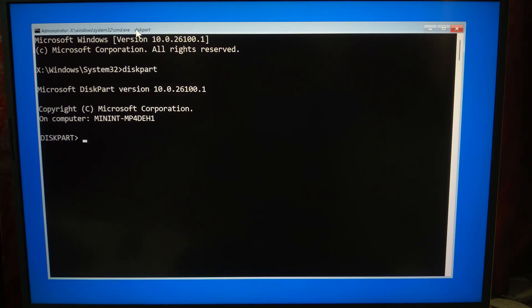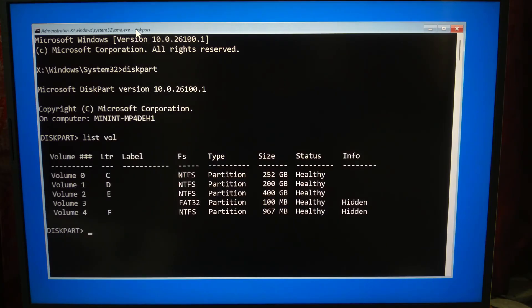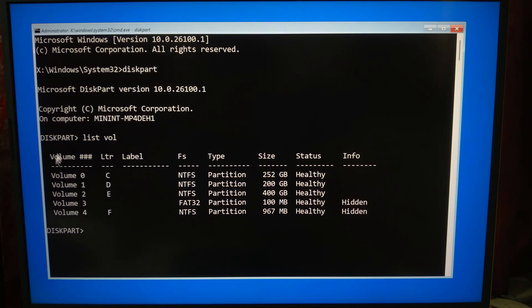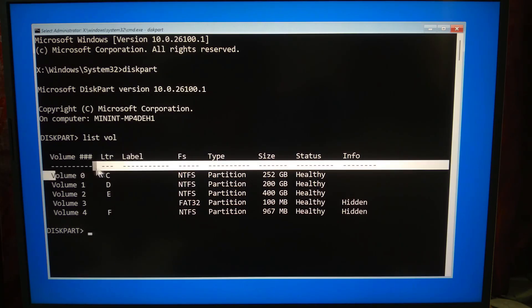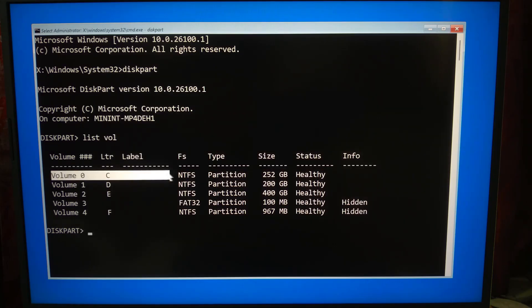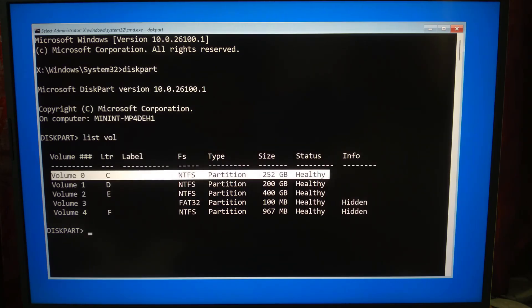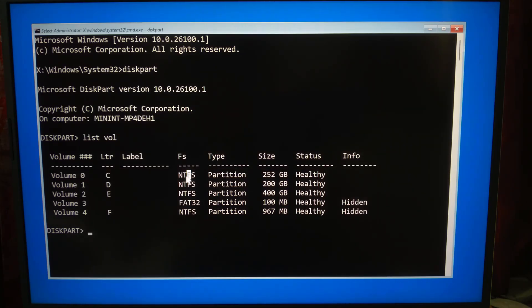Then type list volume and hit Enter. It will list all the partitions with their drive letters, labels, and file systems. Look for a volume that has a label like OS, Windows, or something similar, uses the NTFS file system, and is larger in size - typically your main drive.